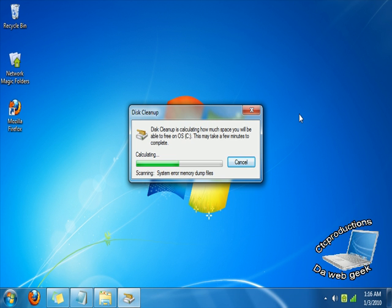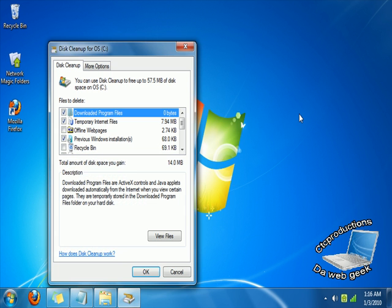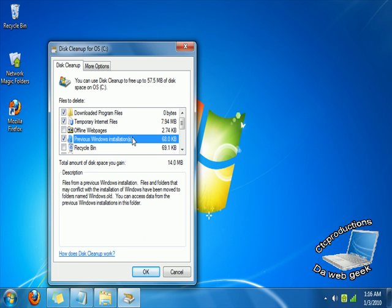It's just going to take a couple more seconds, because it's going to scan it. You see how we have right here, Previous Windows Installation. What you got to do is—I'm also going to advise you to get rid of your Downloaded Program Files, Temporary Internet Files, and Previous Windows Files.